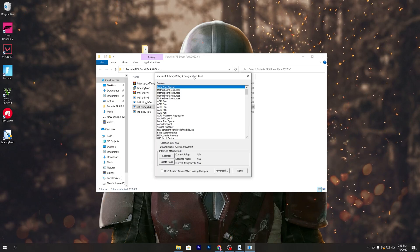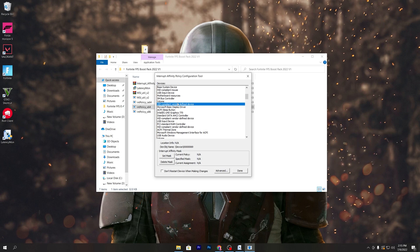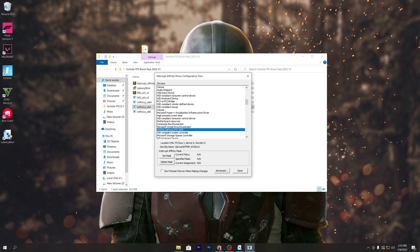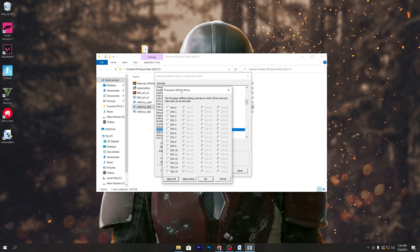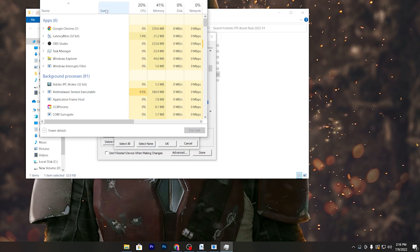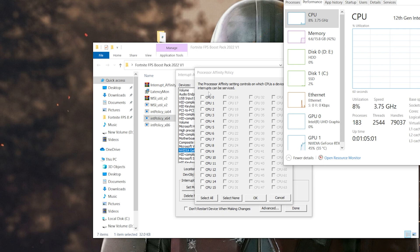Once the interface opens, find your GPU model name in the list. There are two methods: scroll manually, or press the first letter of your GPU name on your keyboard — press A for AMD or N for NVIDIA. You may see an error — just click Close and ignore it. Find your GPU, for example GeForce RTX 3070. Now go to the taskbar, right-click, open Task Manager, go to the Performance tab, and check your CPU details — for example, 10 cores and 16 logical threads.